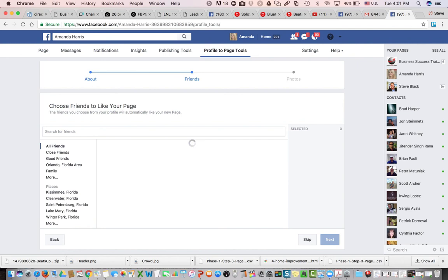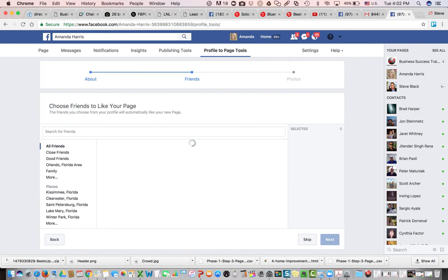So once it would populate, and this doesn't usually take very long on a fast connection, as I mentioned I'm on the highway. But once it does, we'll just go ahead and select all friends, we'll click next. And then we'll give it no more than an hour to populate and we'll end up checking back in and we'll have a bunch of likes on this business page.